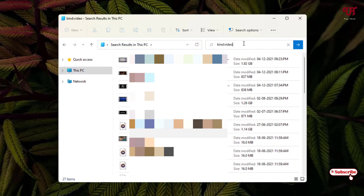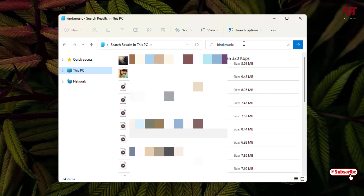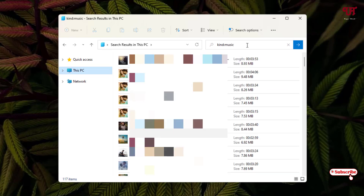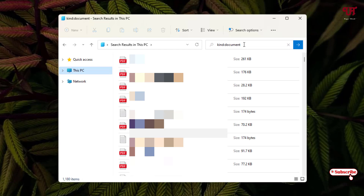If you want to search only music files, replace 'video' with 'music' and hit Enter — it will show all the music files. Similarly, if you want to find only documents, type 'document' and hit Enter, and it will show you only the document files present on your Windows computer.